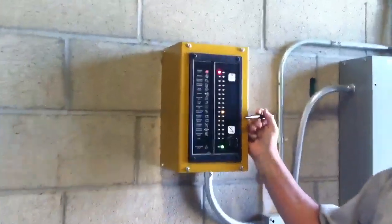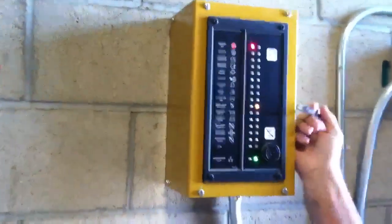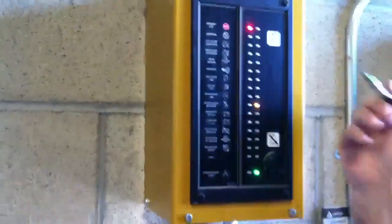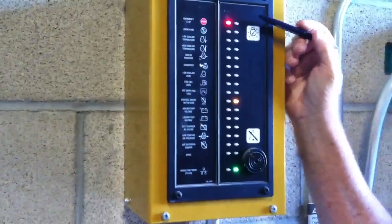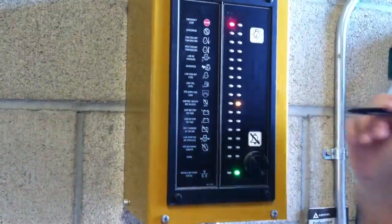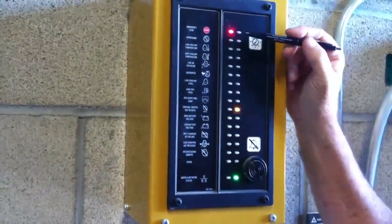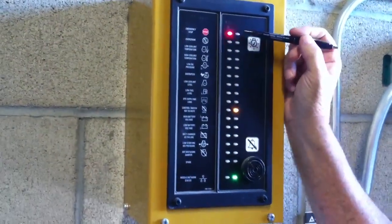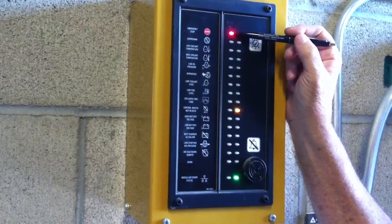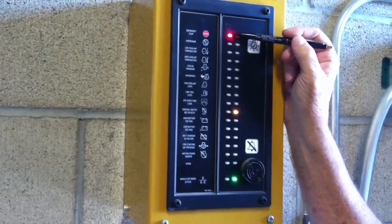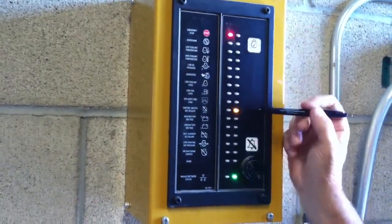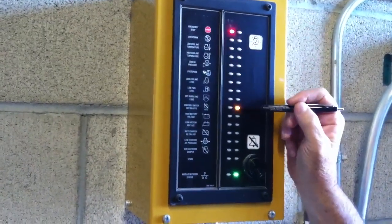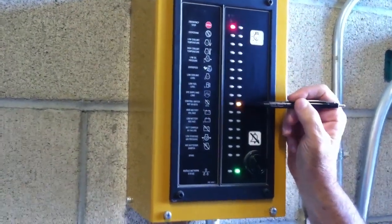This is our remote enunciator panel that's in the electrical room we noted when we were talking outside. And basically you note that we have an emergency stop that's active on here right now and a control switch not in auto.